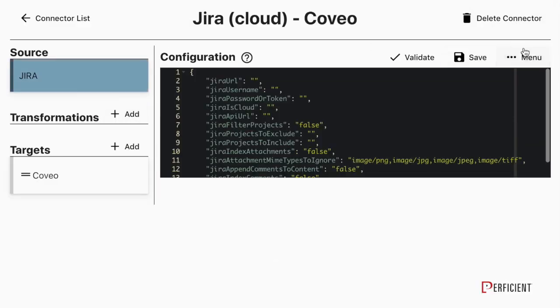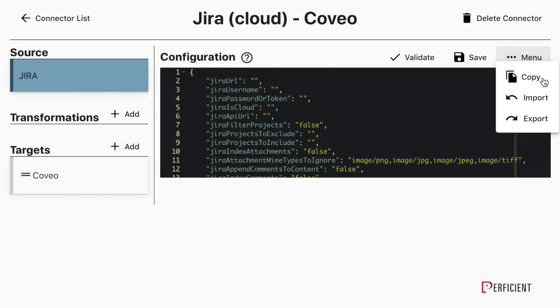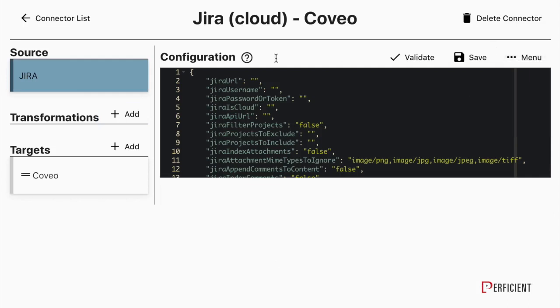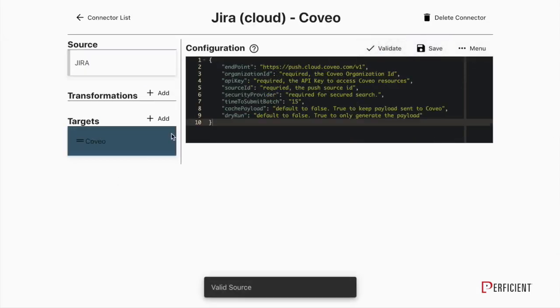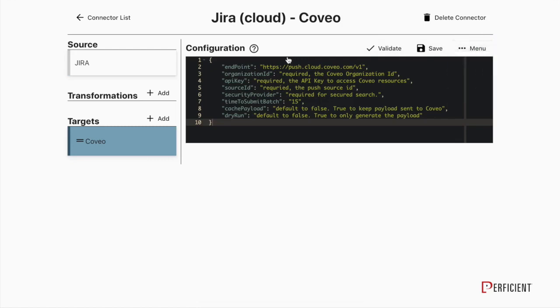No matter what the source, Handshake content follows a standard format, letting you reuse configuration to normalize and enhance your data.